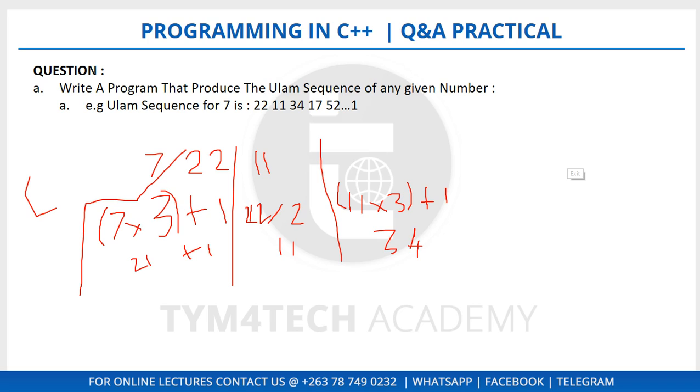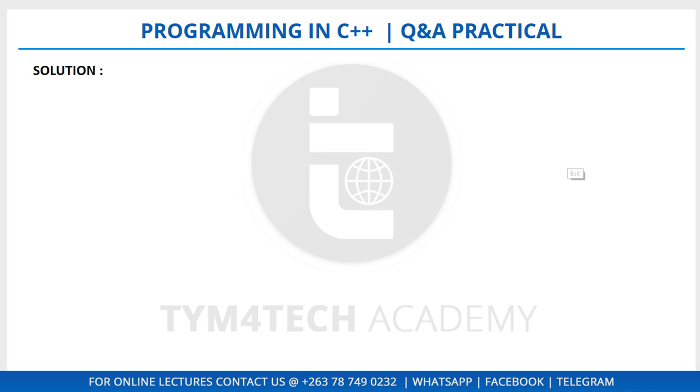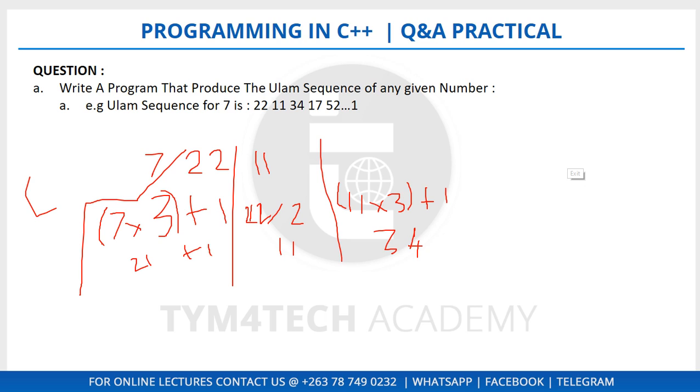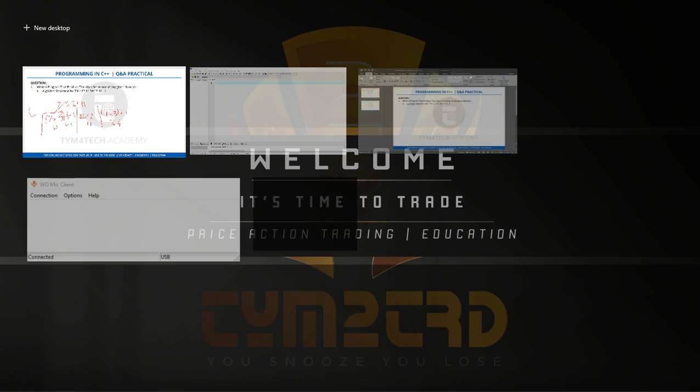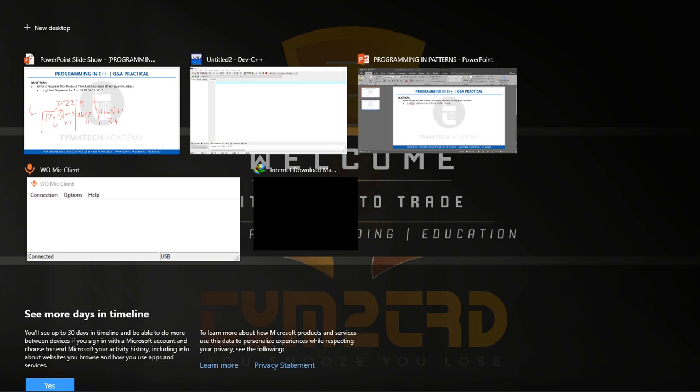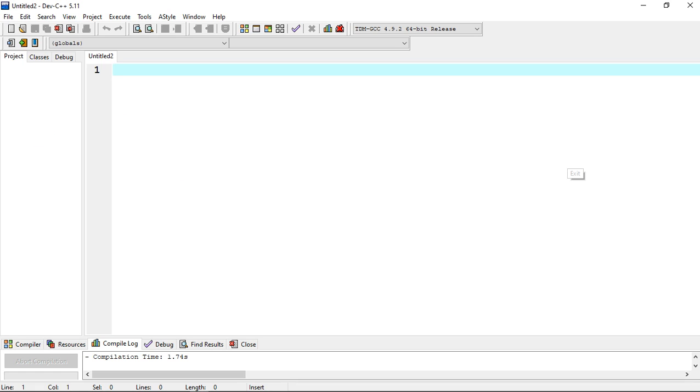As you can see, our program will have these two parts - the part where it checks whether the number is either even or odd number. So let's go to our Dev-C++ compiler, which is the IDE.